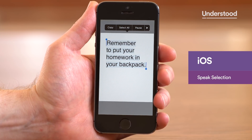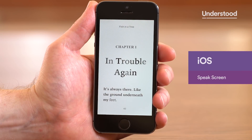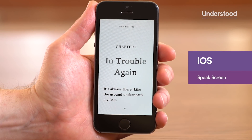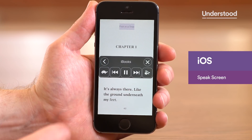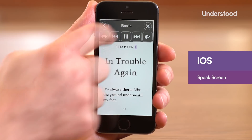To use Speak Screen, swipe down with two fingers from the top of the screen to hear the words on that screen read aloud.